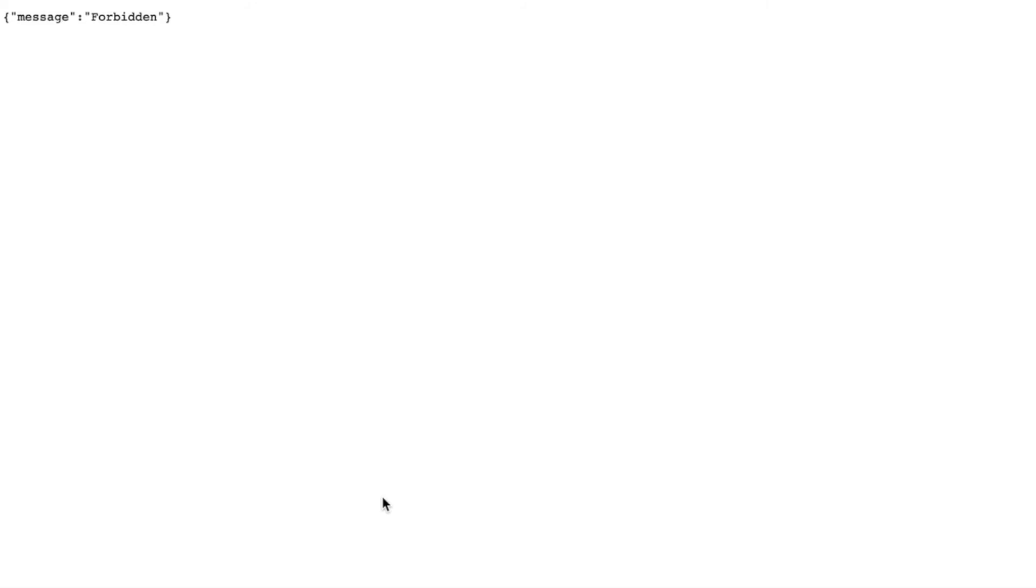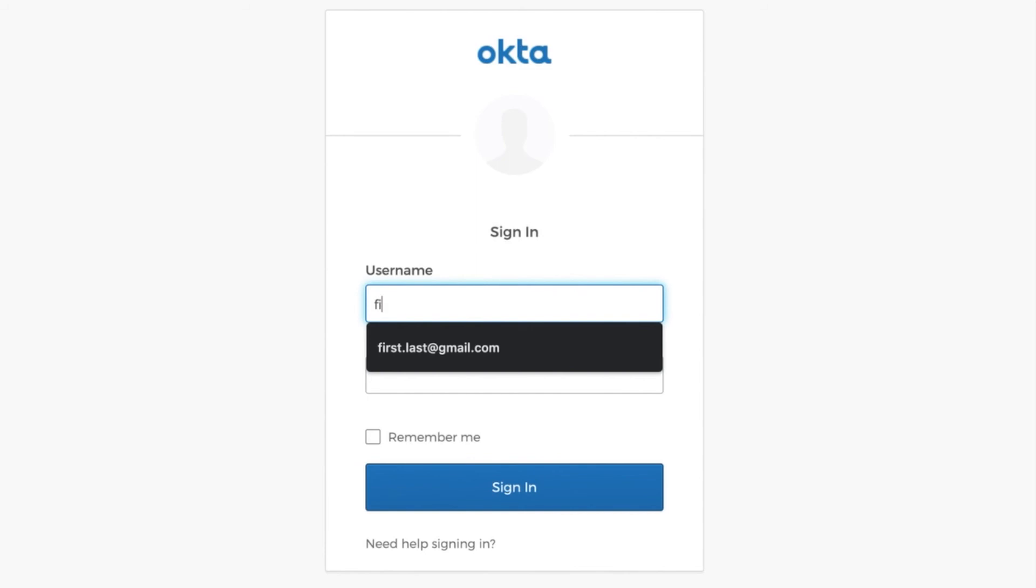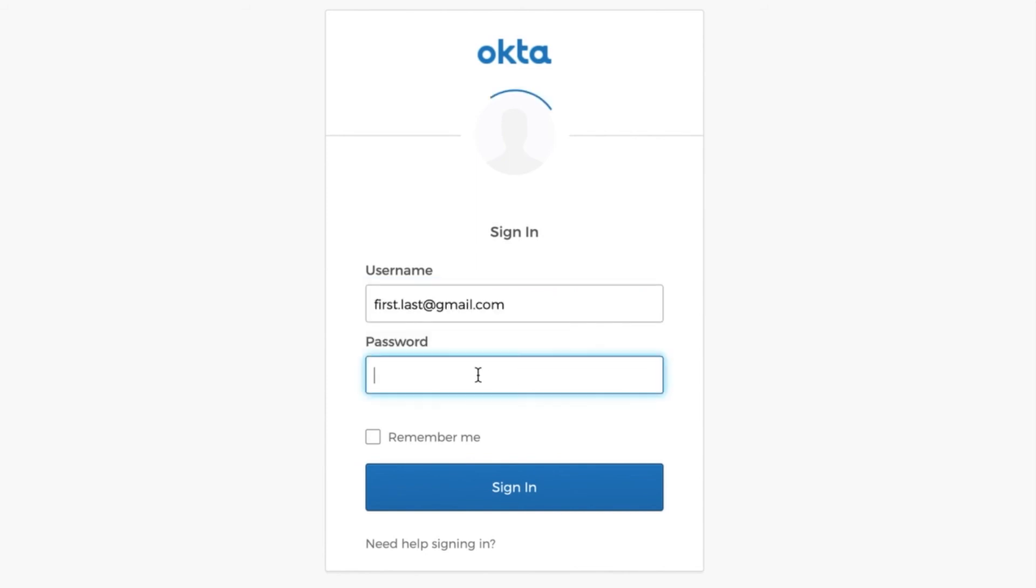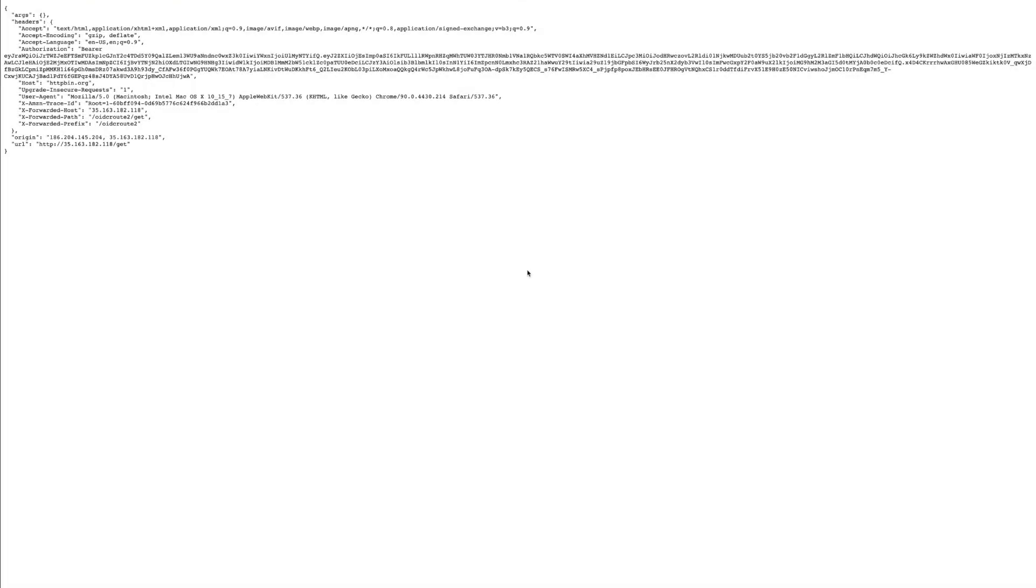And now let's use the other user who is member of the Kong group. Again, we try to consume the route, getting redirected to Okta. But this time we're going to use the second user. Again, after getting authenticated, Okta is going to redirect us back to the API Gateway. However, this time our token has got the Kong claim defined in Okta previously.